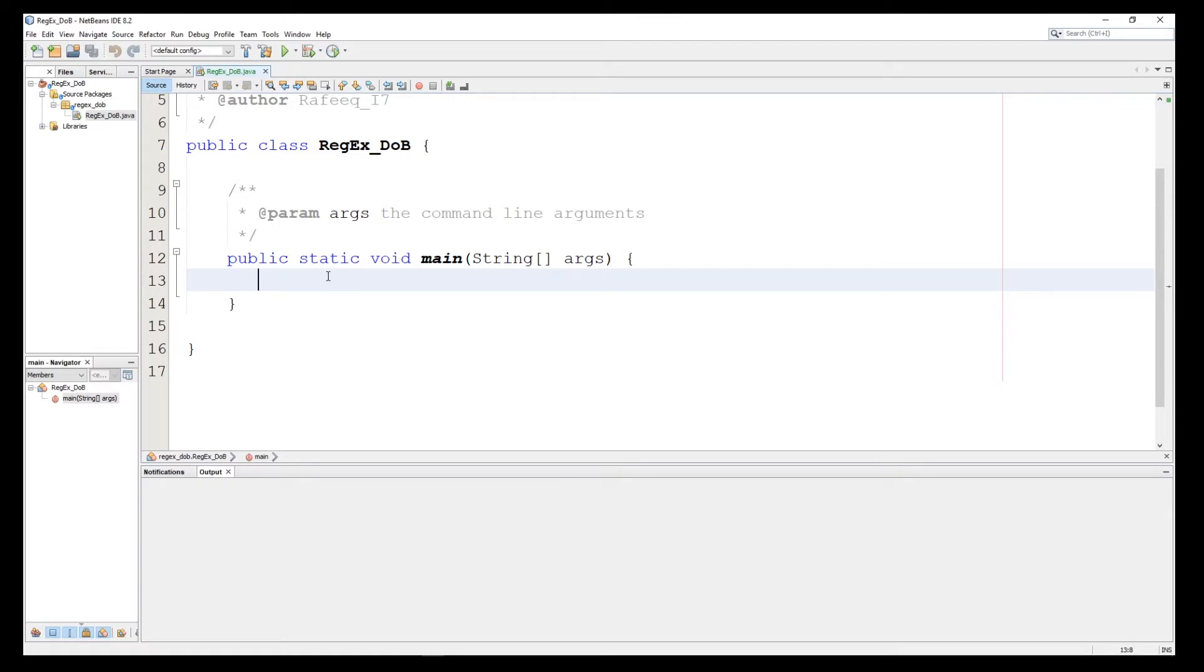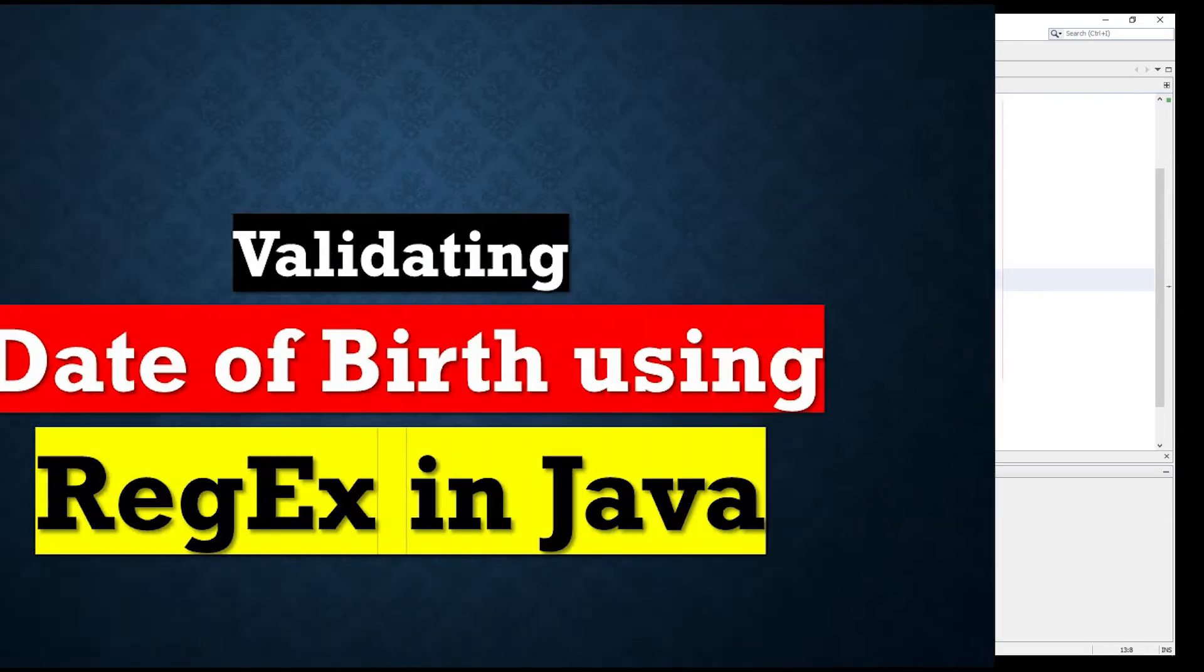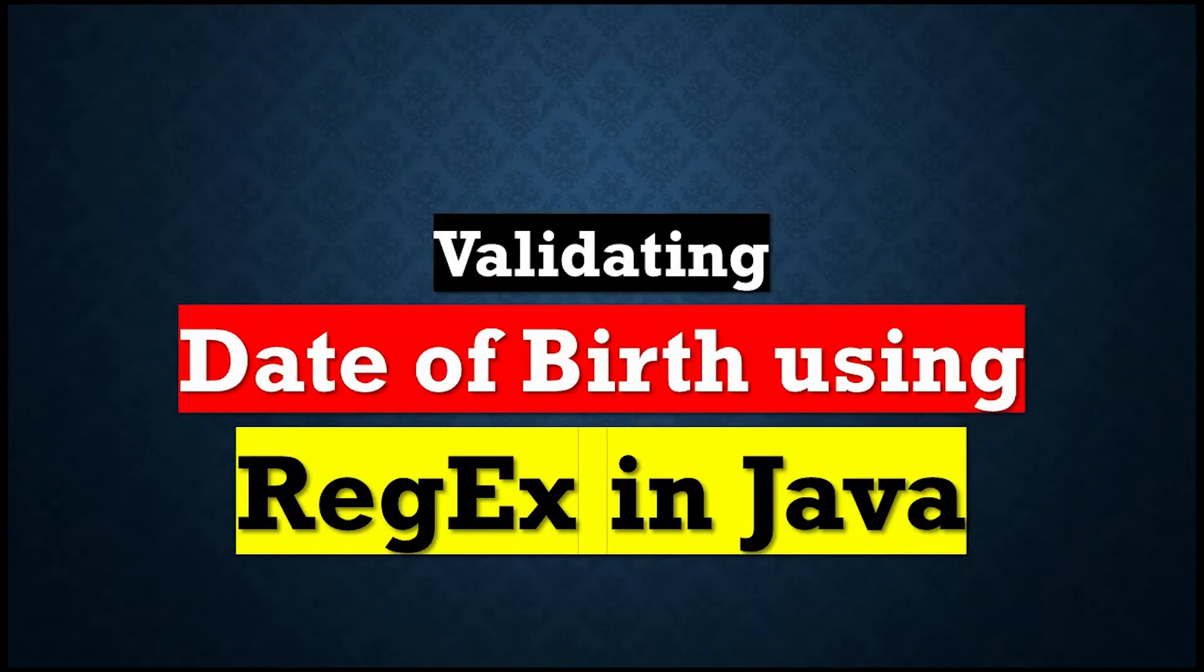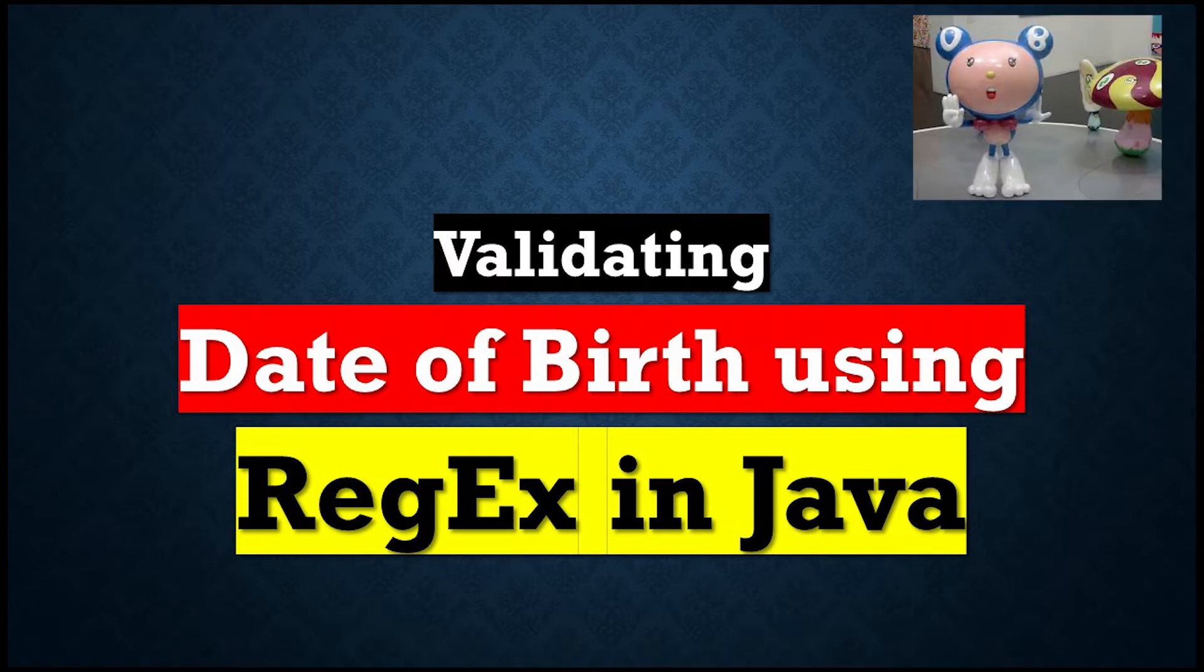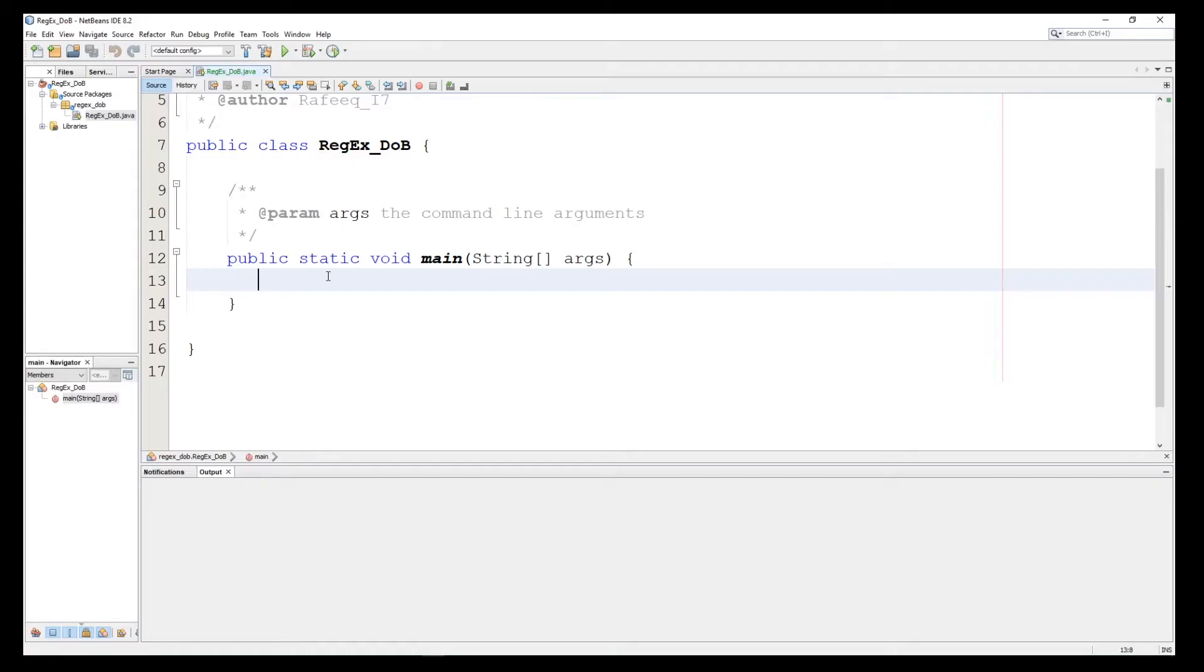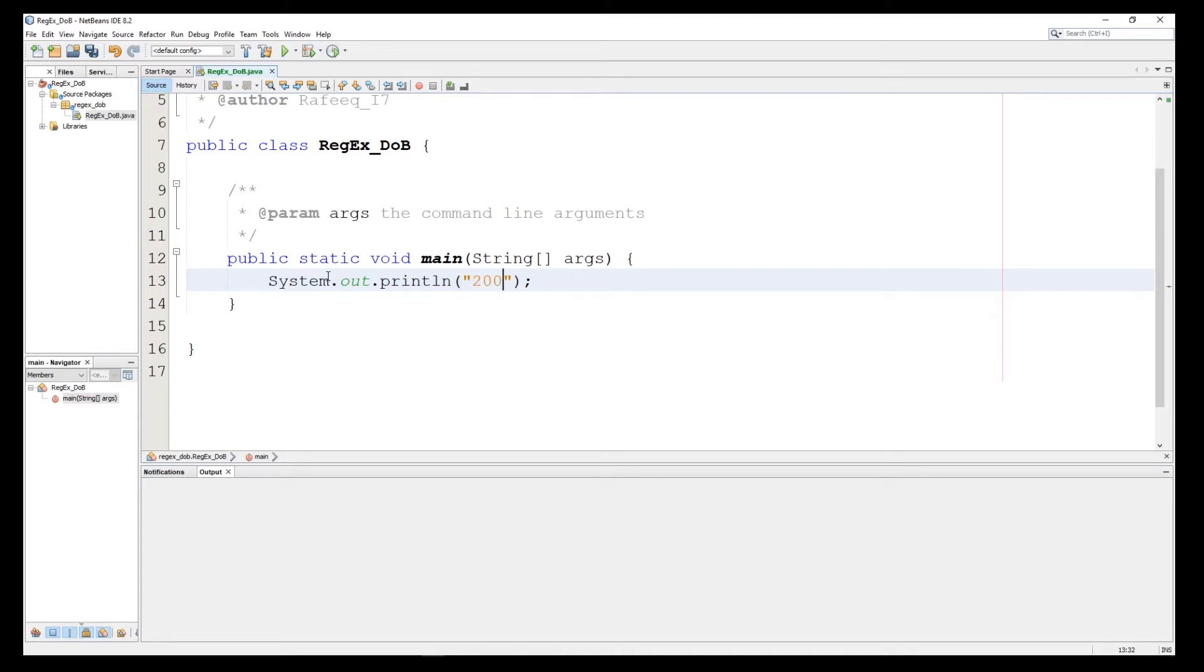Today we'll talk about date of birth validation. We'll validate the date of birth if the user entered any input. We can use the regular expression to validate the input.